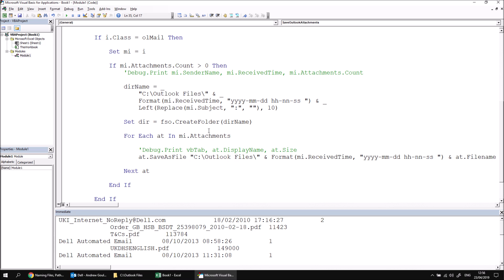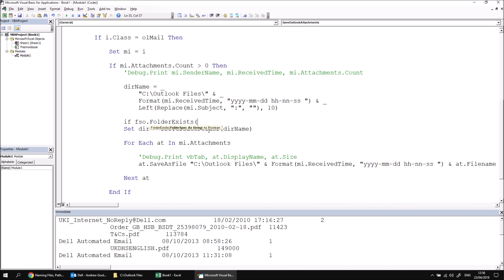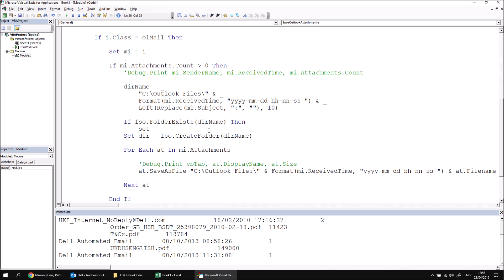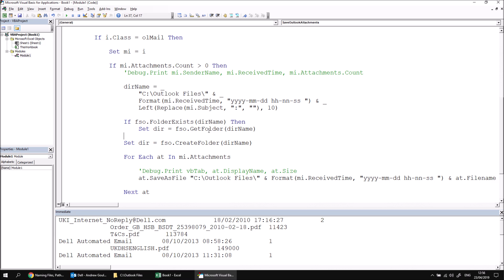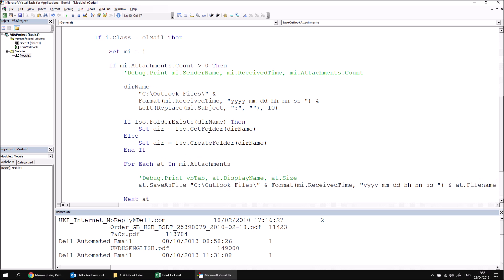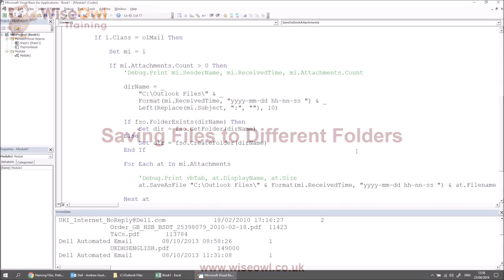So what we should also do is check if the directory exists, we just want to get a reference to it. And that's something else that the file system object allows us to do quite easily. We can say, if fso.folder exists, we can then pass in the directory name that we've constructed. Then we can say set dir equals fso.get folder. So rather than creating it, just get a reference to it. We can then pass in the directory name again. Then we can say else. So if it doesn't exist, then we can create it. And then we can say end if.